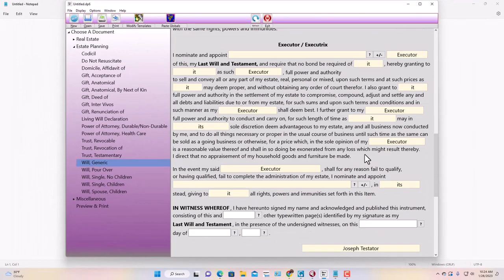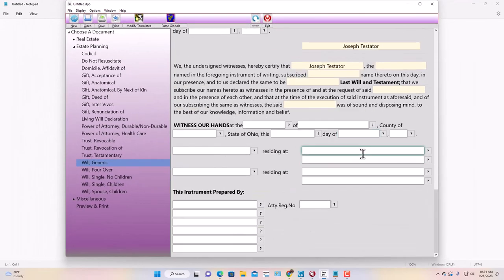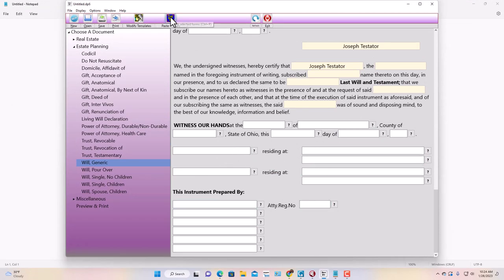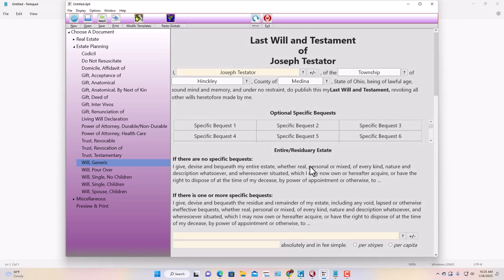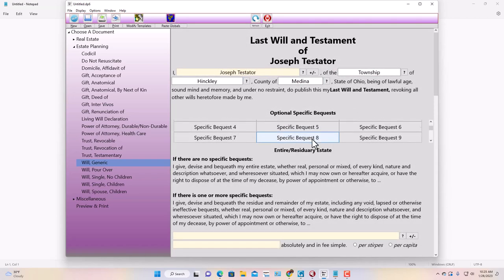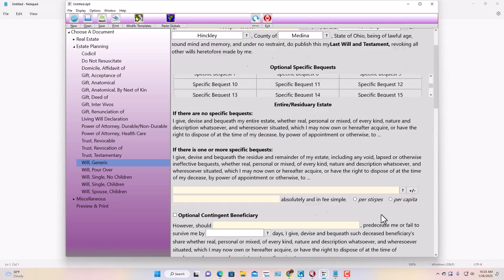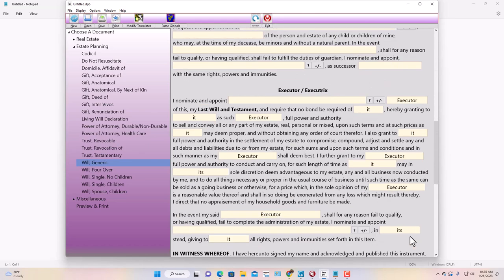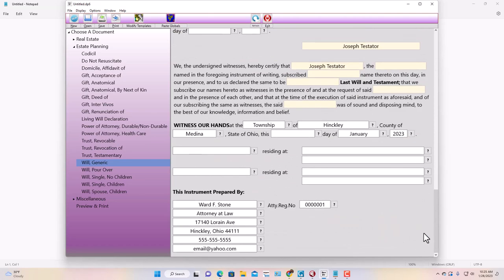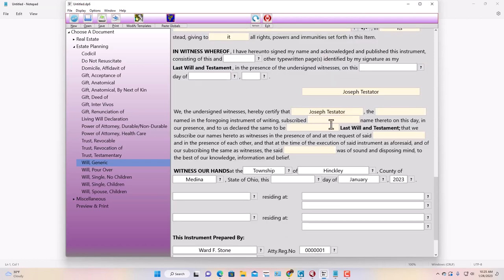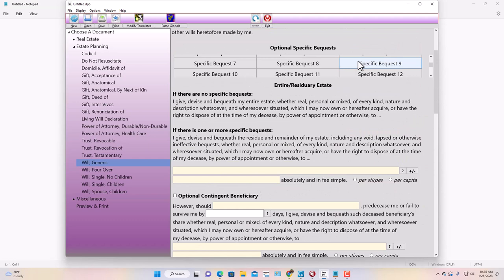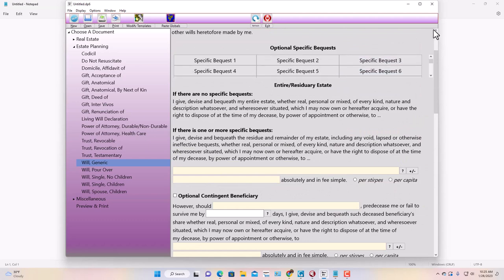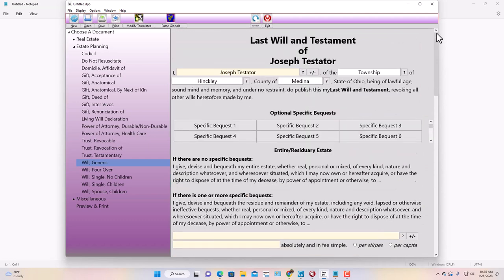I'm going to show you one other thing. We've got something called Paste Globals. When I do that, we go to the bottom where instrument is prepared by the attorney's number and all that stuff. I'll click on the Paste Globals button, and because I set this all up, you see Township Hinckley, County, it's all filled in already. Let's go down to the bottom. Wow, all done.